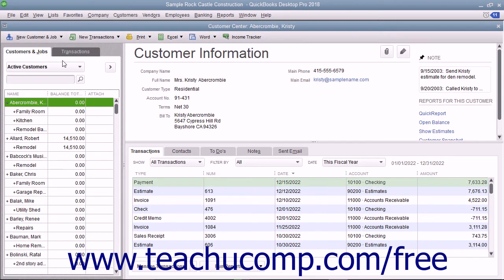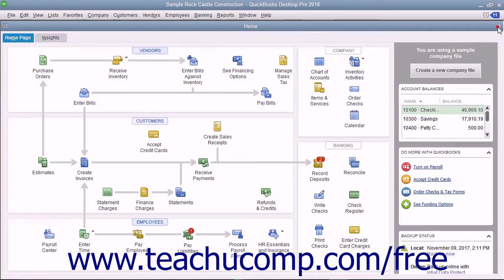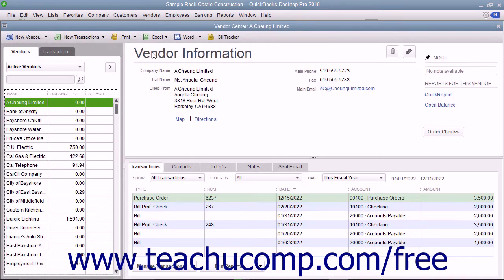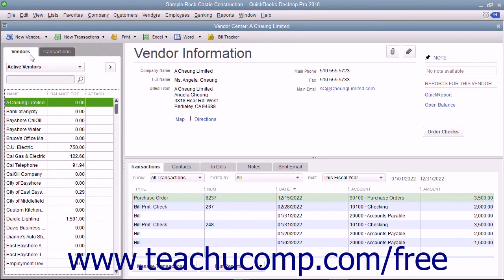The lists within the centers also share a similar layout and structure. So after learning how to perform list-related tasks in one of the centers, you can then quickly master using the lists in the other centers, too.